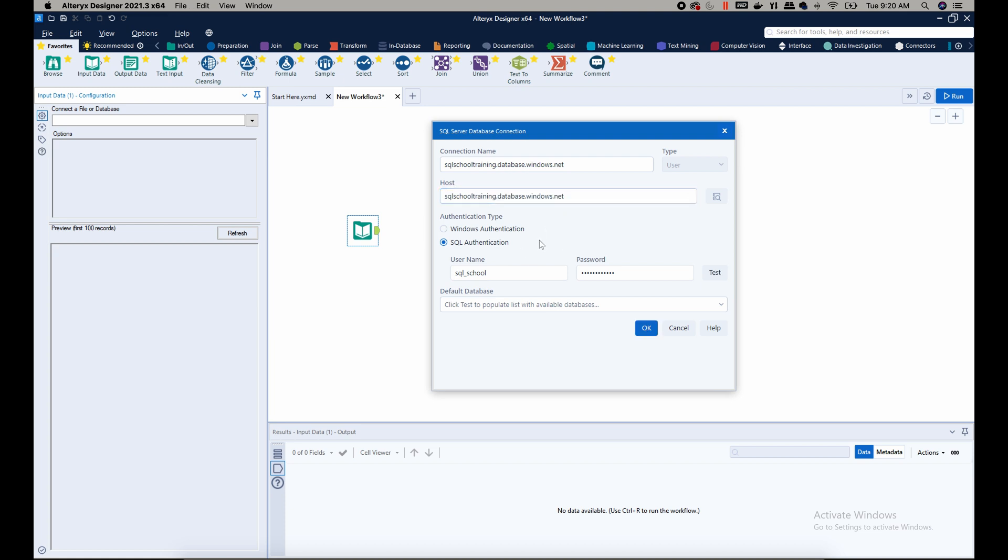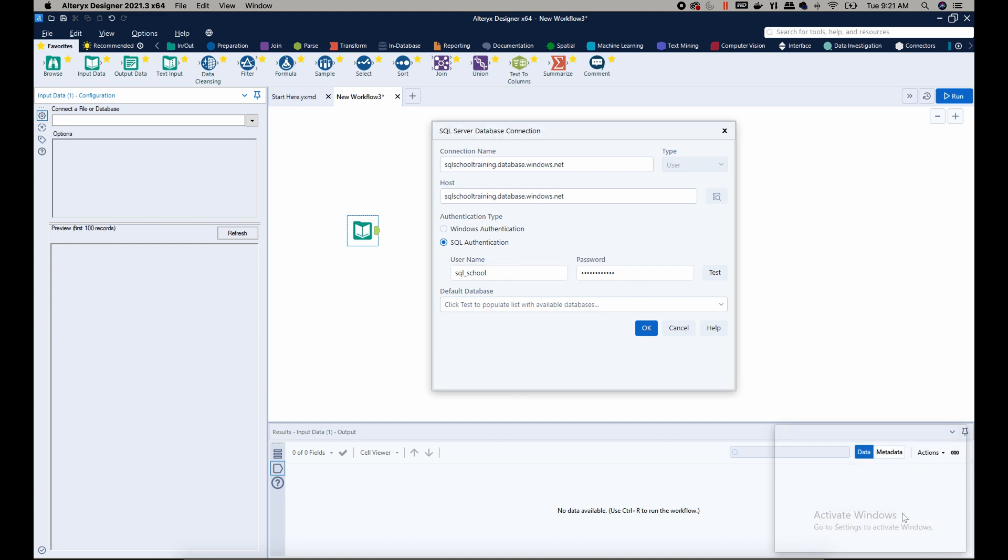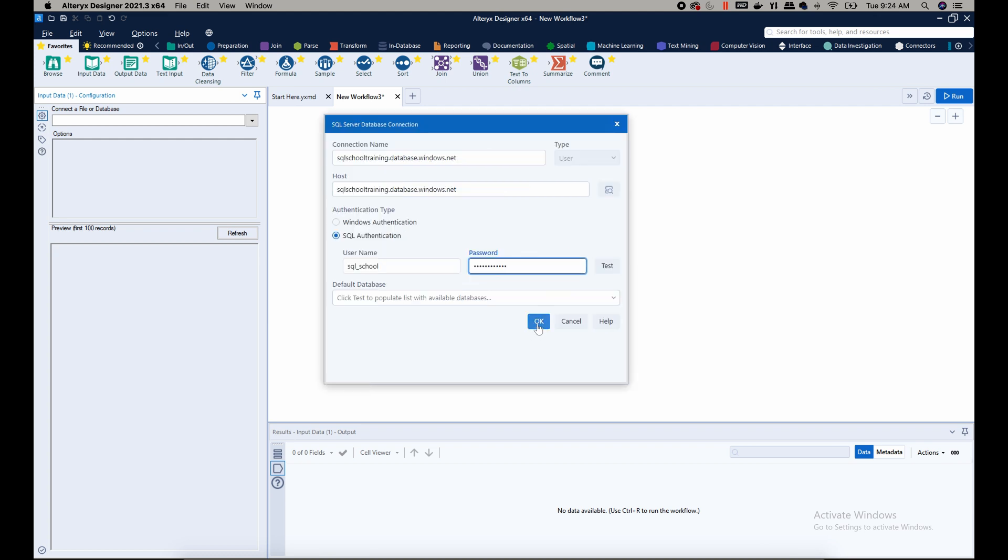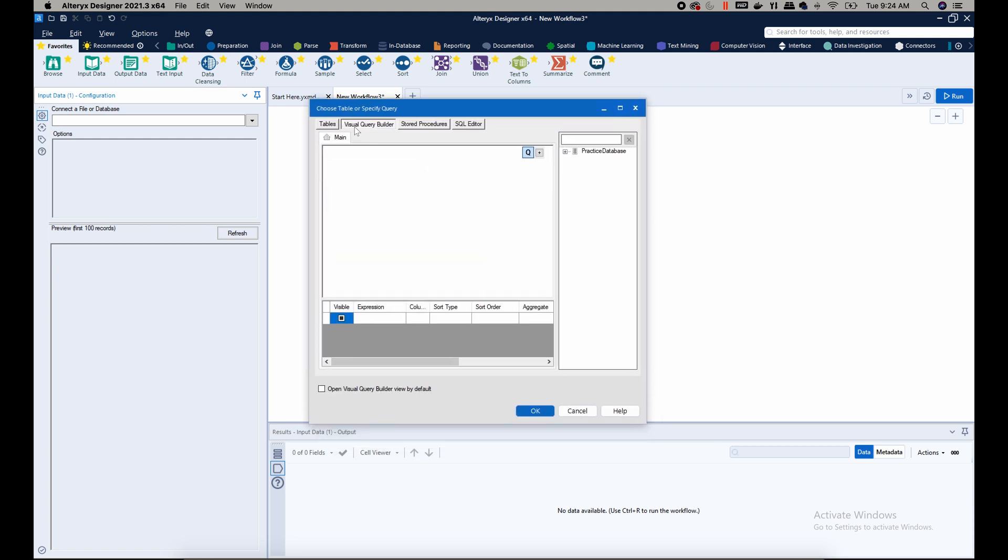Now you'll be requested to choose the authentication type, and as you know there are two options: Windows authentication and SQL authentication. Since I'm using SQL authentication for this particular connection, I would just input the username and the password, and I can go ahead and click OK.